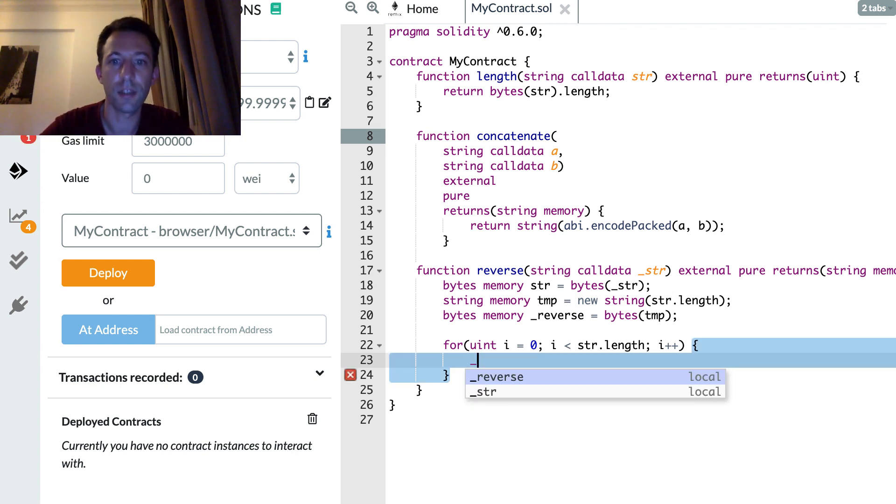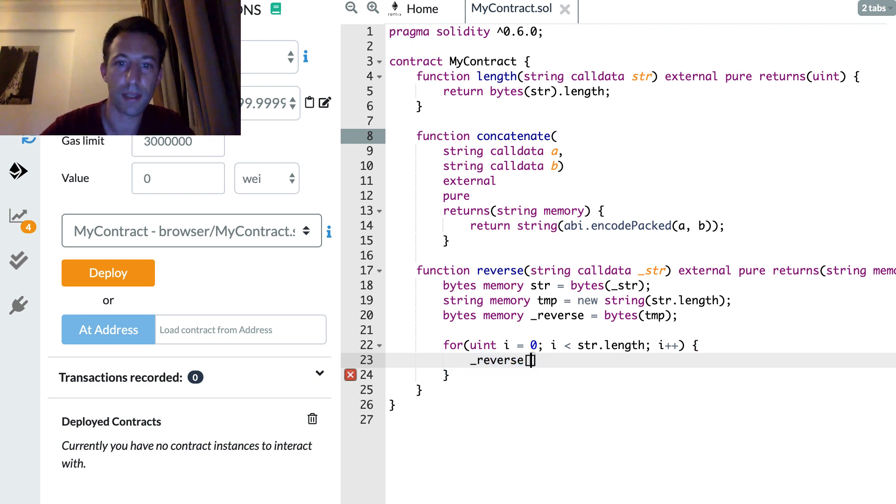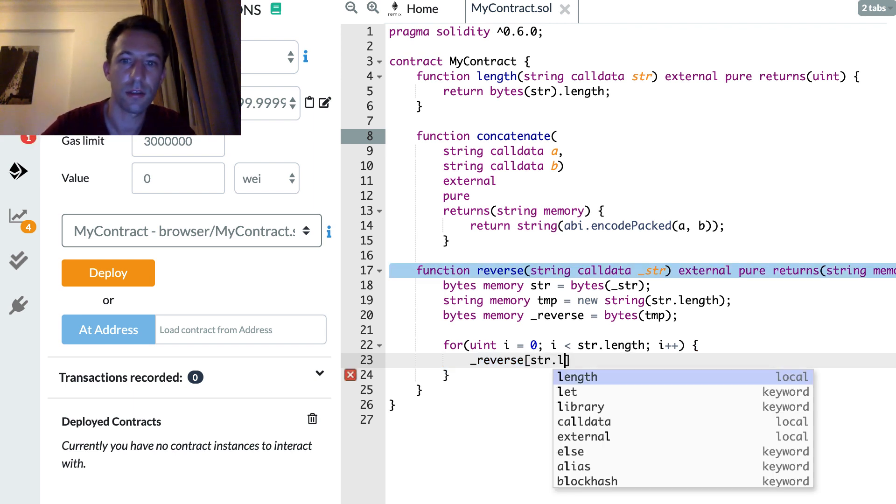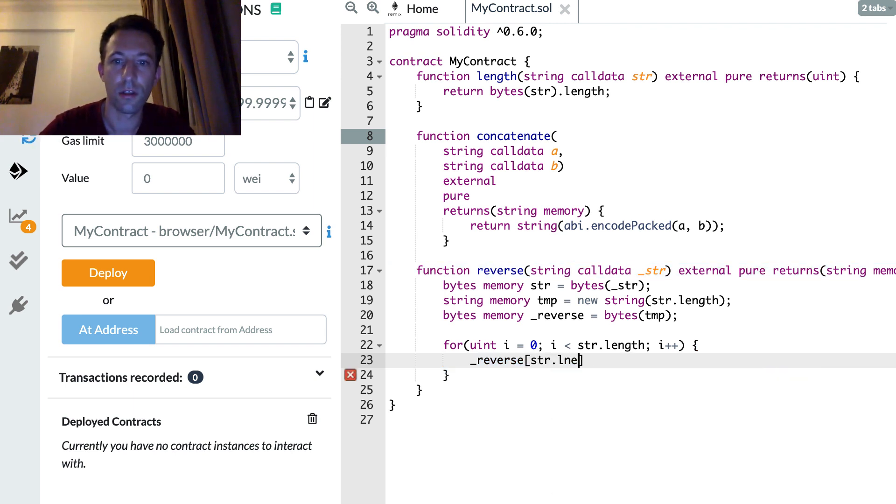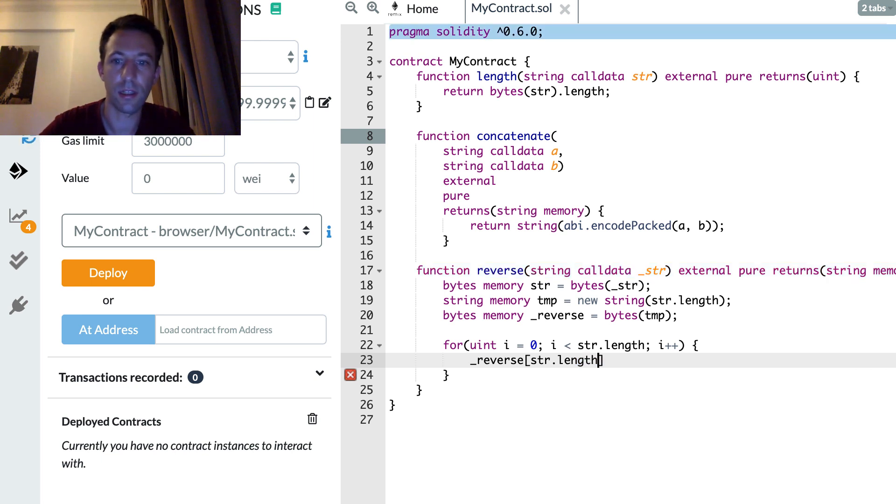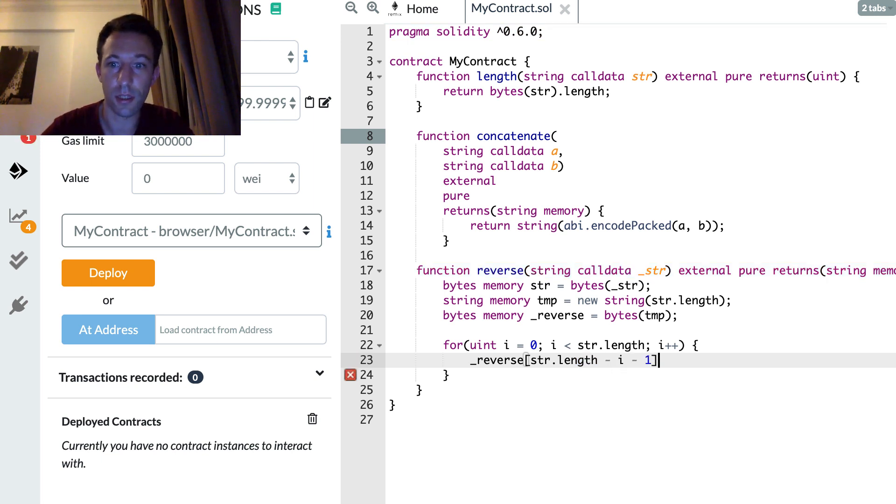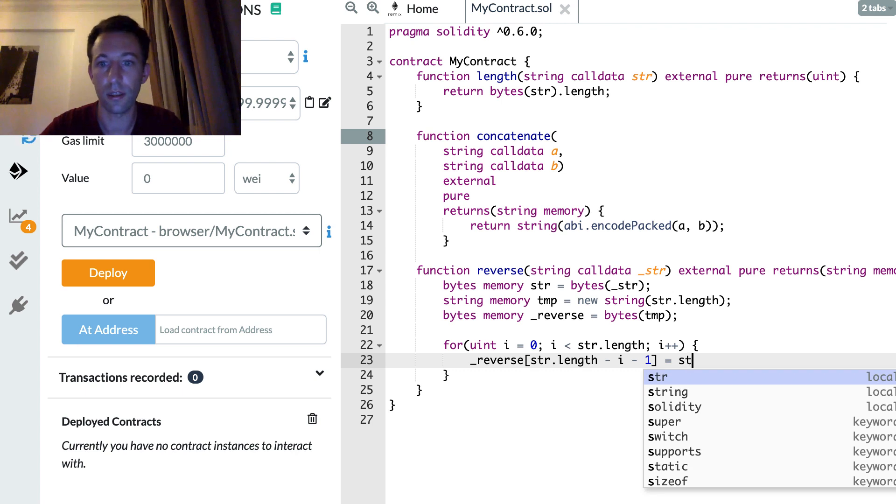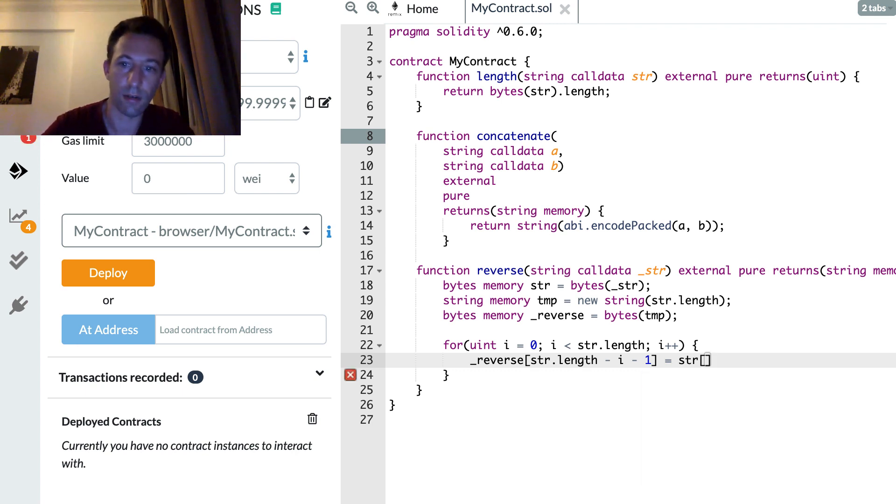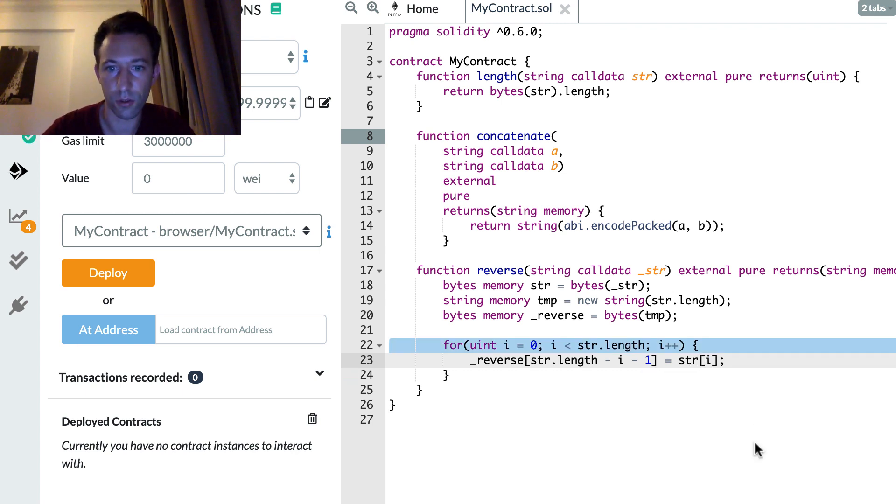And we're going to fill the reverse byte by starting by the end. So str length minus i minus one because this is zero indexed. And this is equal to str of i. So the beginning of the string.